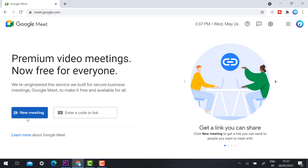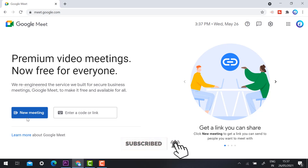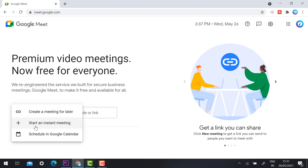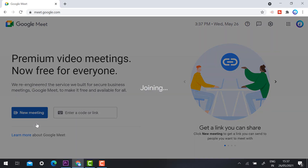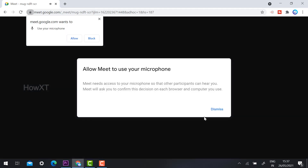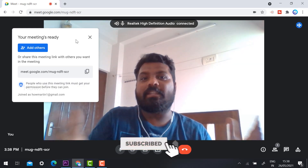I'm going to log in and show the new look of Google Meet. I just click 'New Meeting' and then 'Start instant meeting.' This is a free option — I'm not a Google G Suite user, just a free user. So let's see what is the new update in Google Meet.